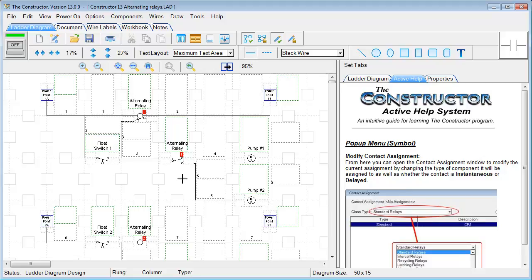This video will walk you through the new features added to Constructor 13. The first thing you'll notice is our redesigned interface. All the fonts are now larger and easier to read. The icons also have been increased in size for better visibility.